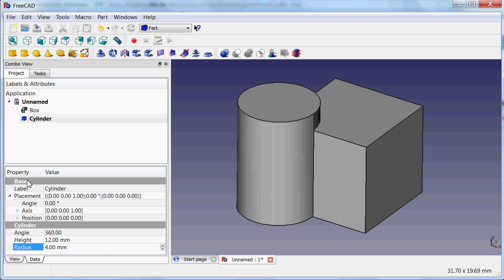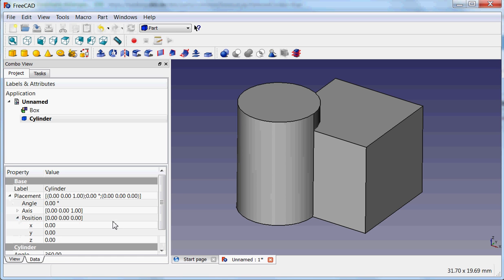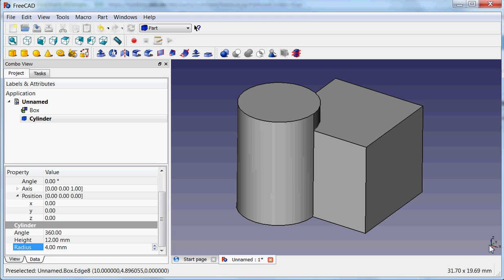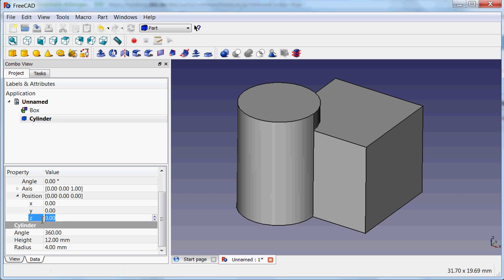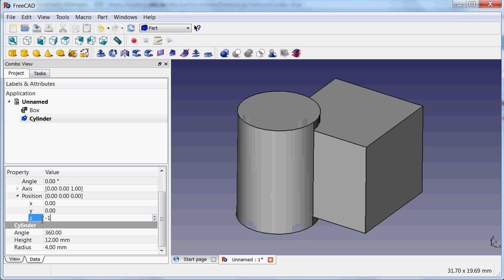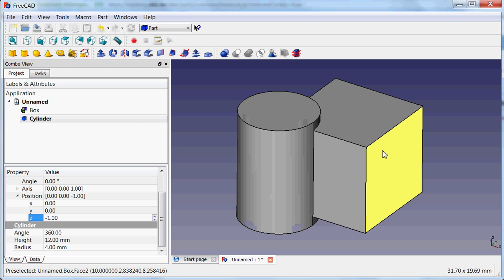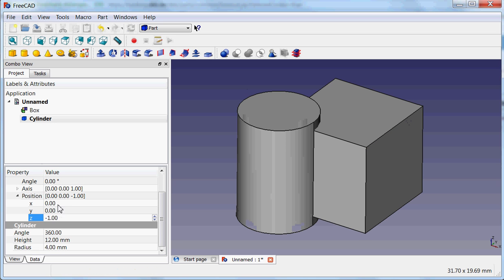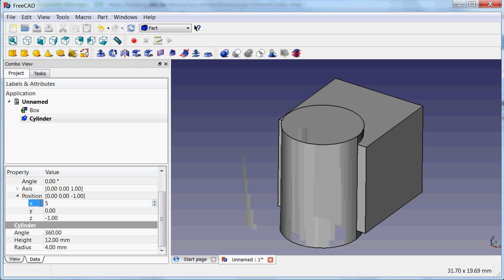If I want to have it in the middle, then first I have to put it on a different position. That is on top here under Position, and you can move it in the x, y and z direction — you can see here which direction that is. So if I want to lower it one millimeter, I can set z to minus 1. And this box is 10 millimeters, so if I move this 5 in x and 5 in y.